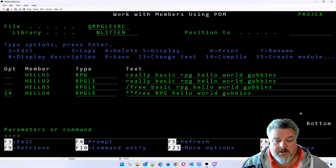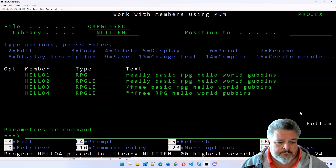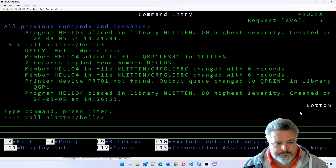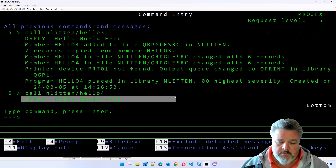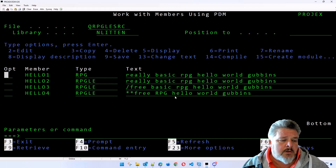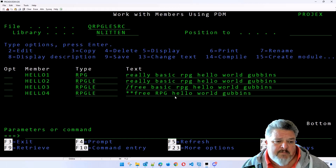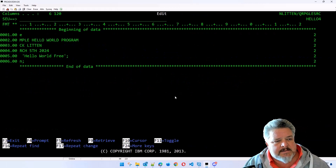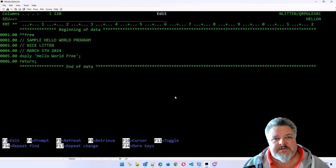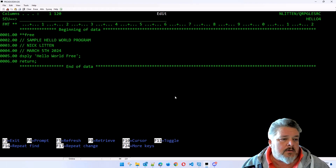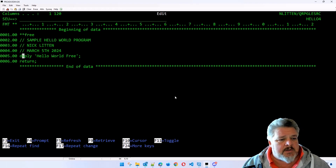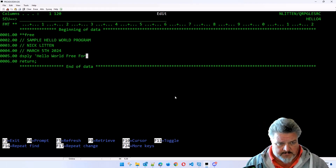Let's try and compile this - I'll compile it and press Enter. It's compiled. Now let me call it again - I'll call Hello 4. Look, it worked! The compiler is modern, the compiler knows the code is good. The compiler is perfectly happy with this source code - it's just the code editor SEU that doesn't know it's any good. So let's go back into this code with F7 and make a few changes. This is the stage where we're now going to start moving to a modern IDE.